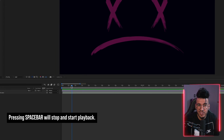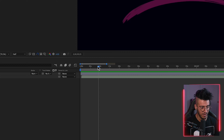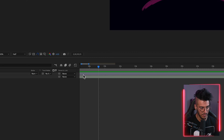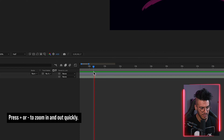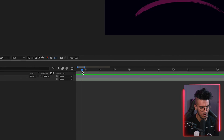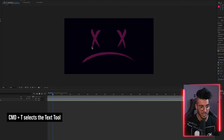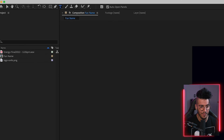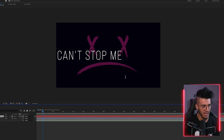Now for arguably the most important part of the lyric video: the lyrics. First, locate where the lyrics start in the song. Zoom in on the timeline by pressing the Plus key on the keyboard, find that spot, then press Command+T to bring up the Text tool — you can also find it in the tool menu up top. Click and type your first lyric, for example 'can't stop me.'